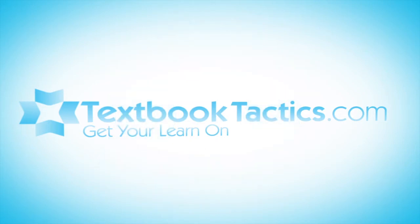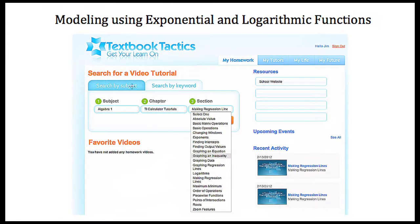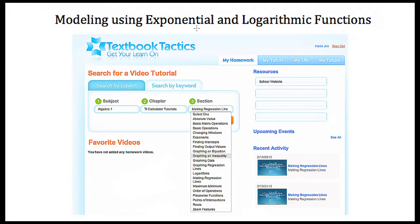This is a tutorial on modeling using exponential and logarithmic functions. If we want to create an exponential or a logarithmic function that models some data that we're given, we won't usually do this by hand. Creating exponential and logarithmic models is very difficult, so typically we use some sort of graphing, regression, or modeling software or utility to do part of the work for us.